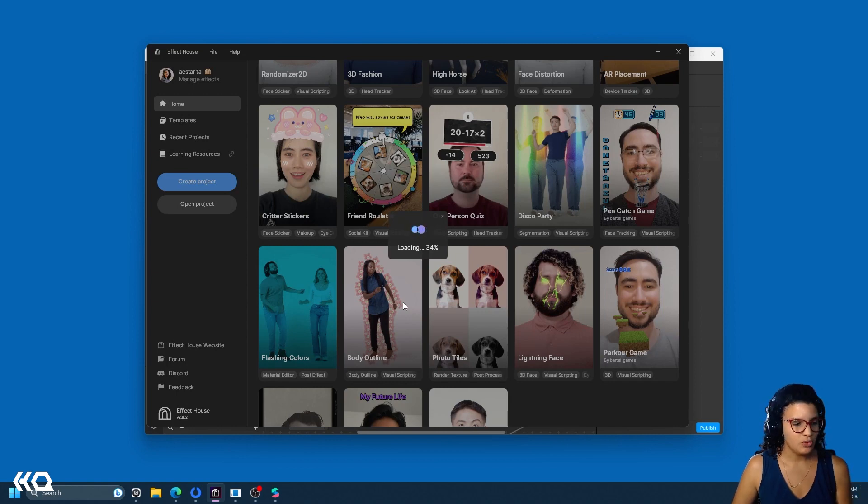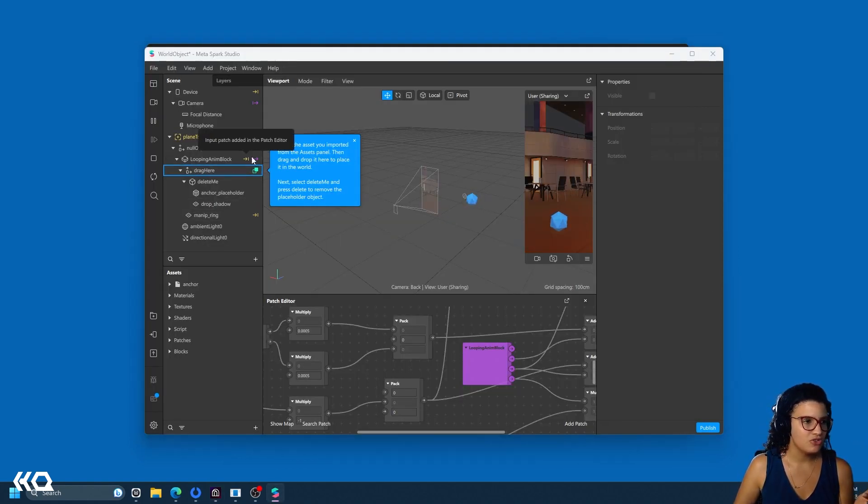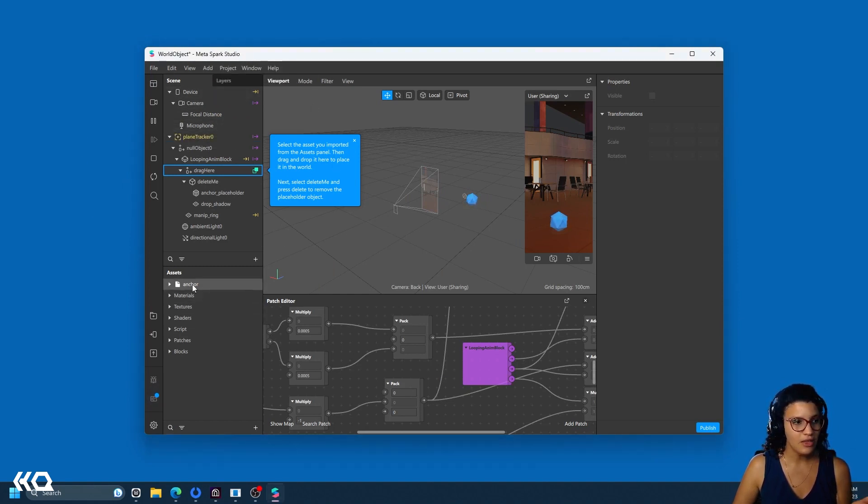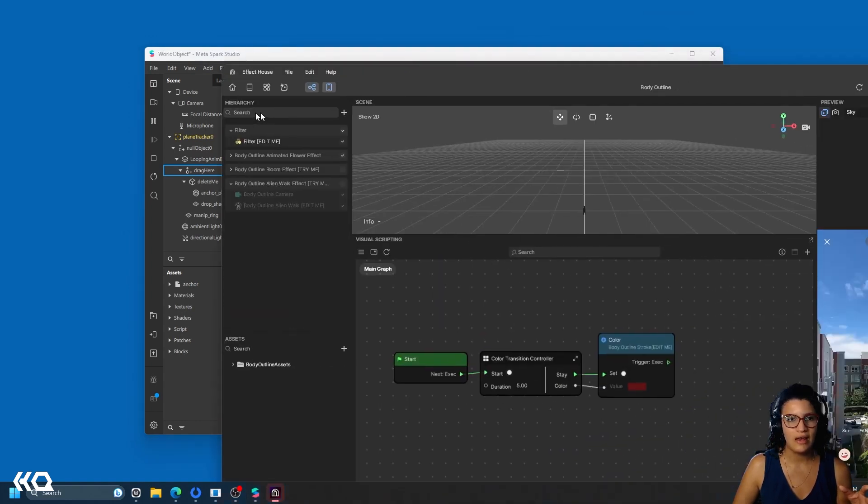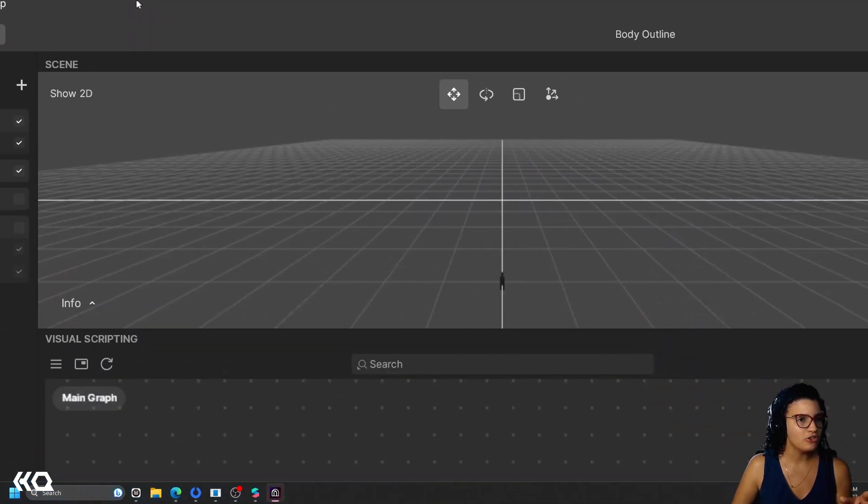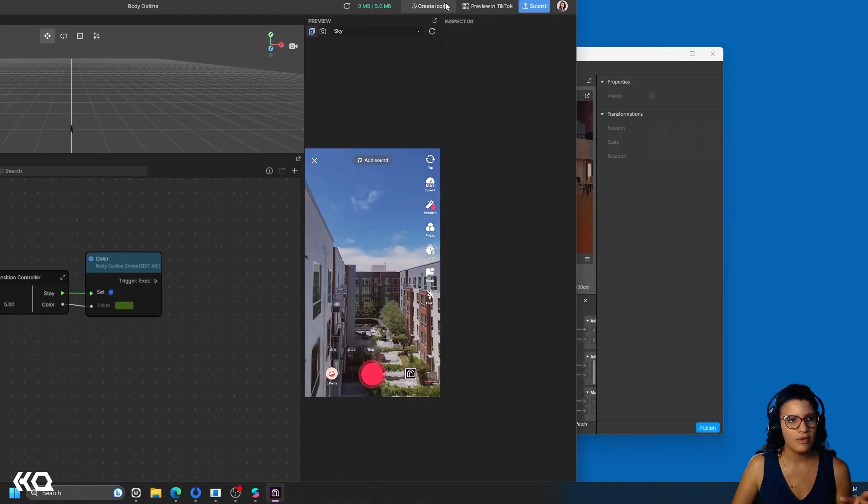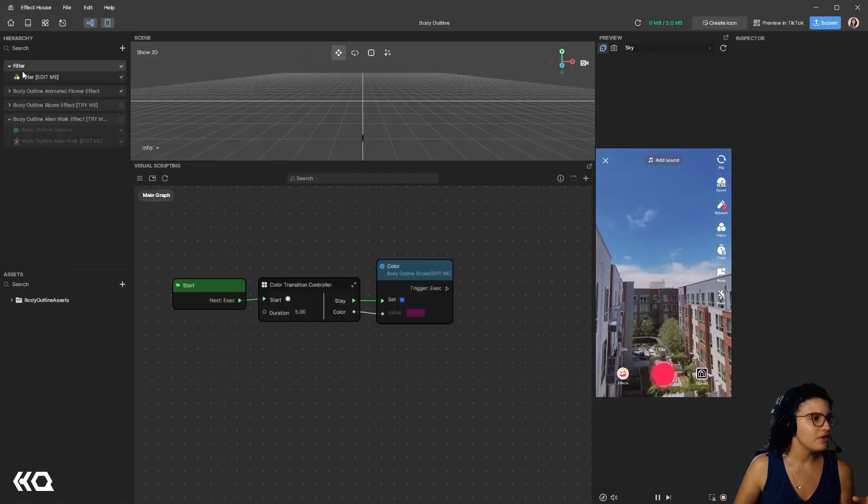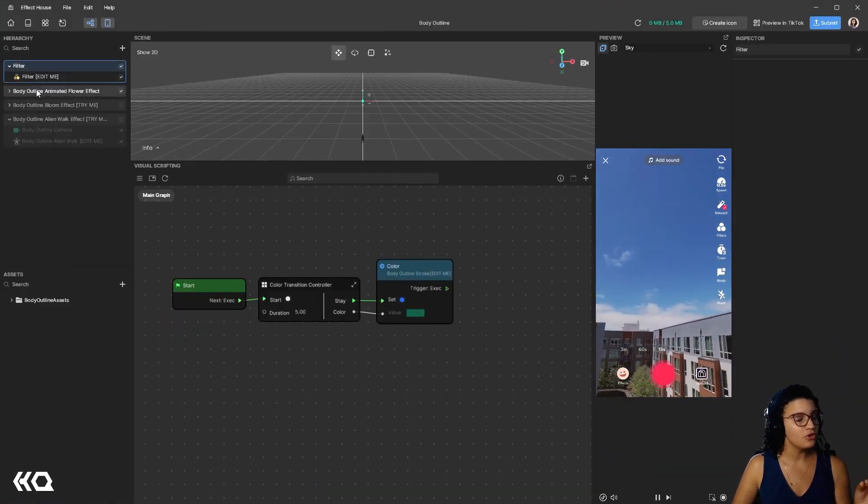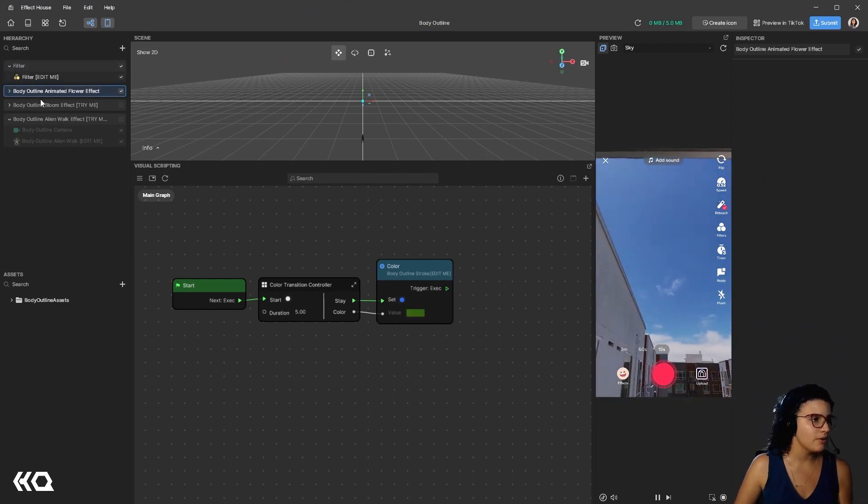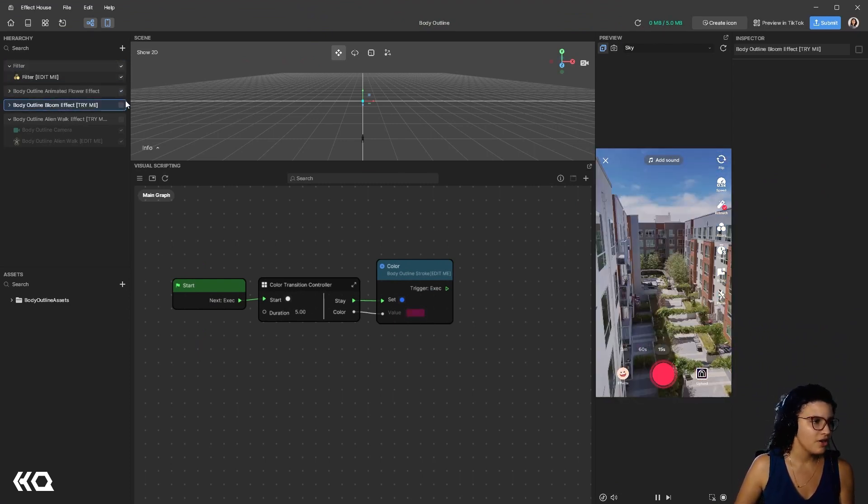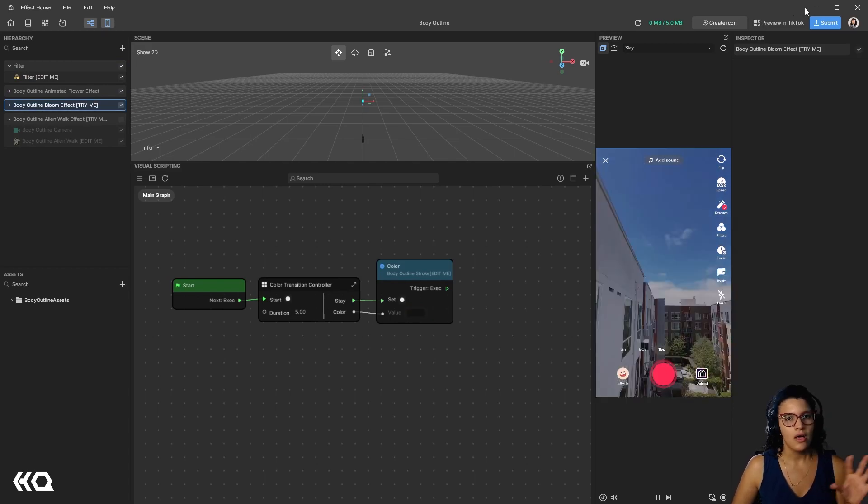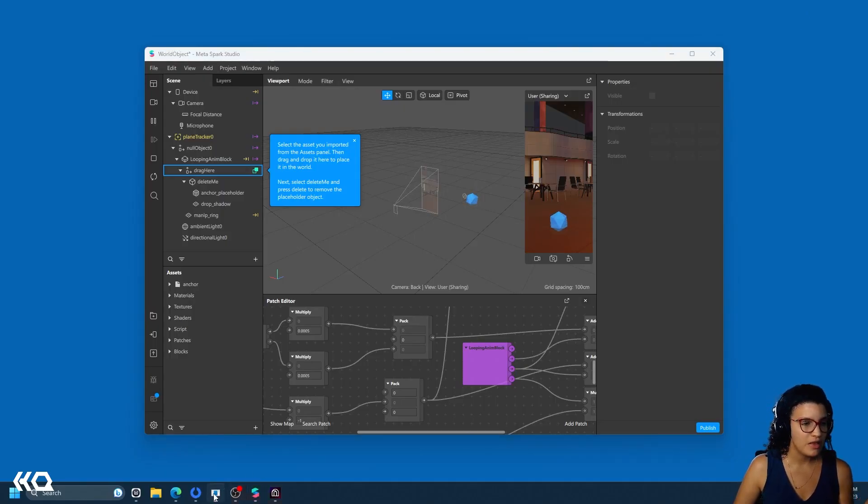So, similar to what happens on MetaSpark, where you have something that says drag here, you have this very active interface. On Effect House, you have an interface that even so doesn't have like these pop-up information. It has things like, let me get this on this right screen. You have things like this, you have specific folders that tells you what to do, like body outline. Or here, you can try, you can turn it on and turn it off. So, that's a general difference.